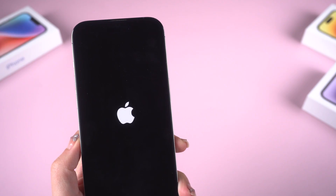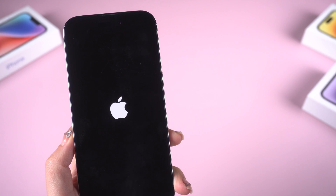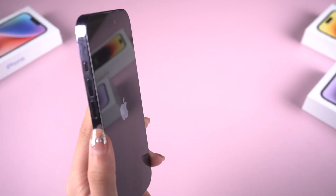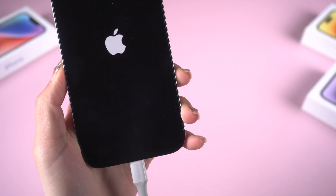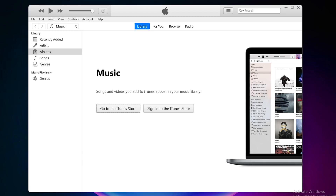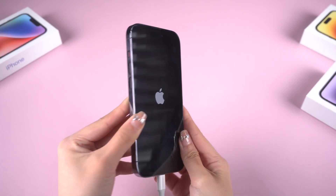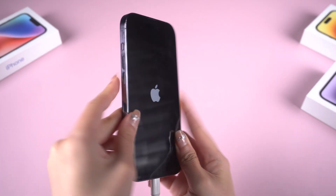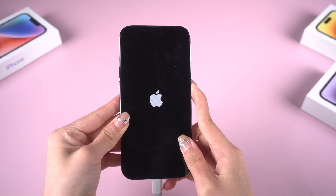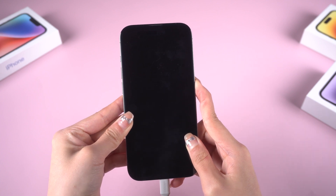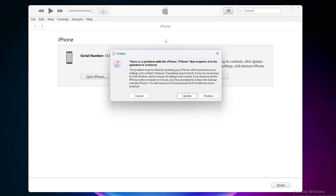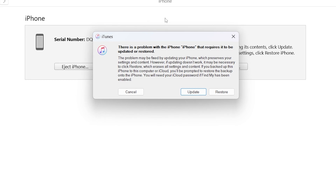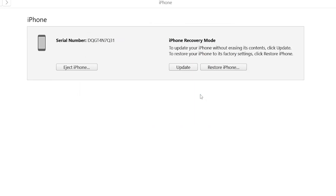Method 2: Update with iTunes. If your device is still frozen, here's how to enter recovery mode, then you can update your iOS through iTunes. First, connect your device to a computer. Next, open your latest version of iTunes. For iPhone 8 or later: volume up, volume down, then press and hold the side button. Don't release your finger until you see the connected computer icon. You'll find a window pop up on iTunes saying iPhone requires to be updated or restored. Click Update to proceed.